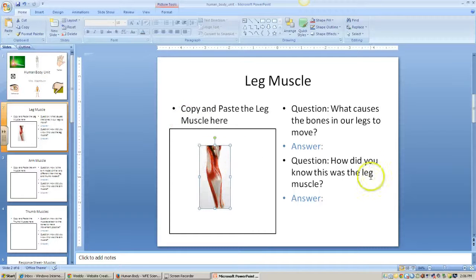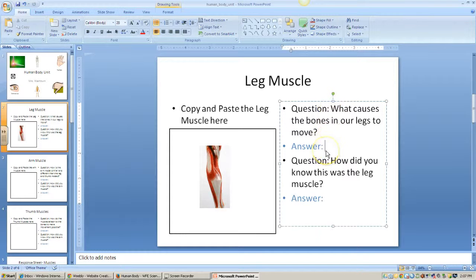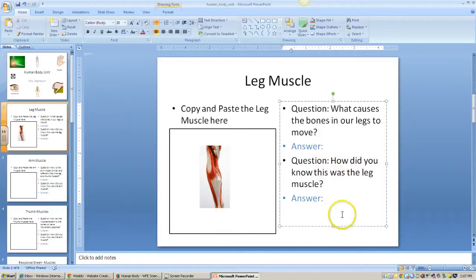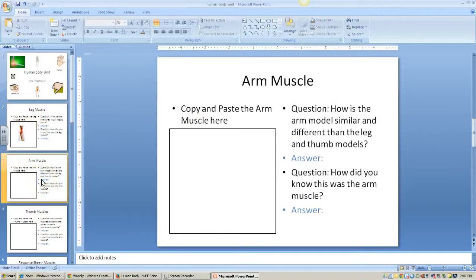Here's the leg muscle, copied and pasted. Now you have two questions over here to answer. The question is in black and your answer will end up being in blue. You'll read the question and type in your answer. If you type a lot, you'll notice that the text gets smaller — you want that to happen, that's absolutely fine. Once you've answered the questions for the leg muscle, you'll move on to the next slide.